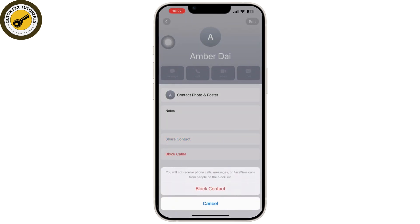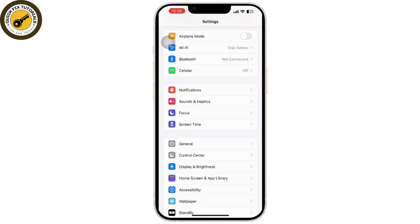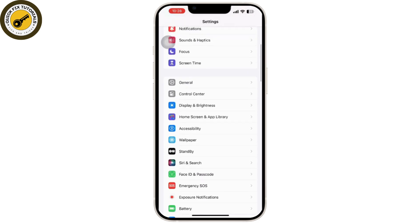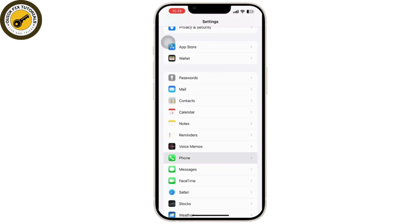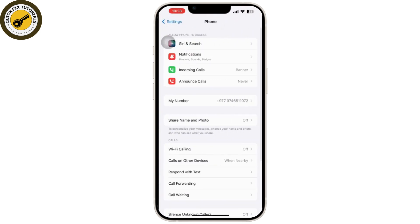Next, silence unknown callers. This feature silences calls from numbers that are not in your contacts, messages, or mail. Go to the Settings app on your device, scroll down and tap on the Phone option, then scroll down and tap on Silence Unknown Callers.